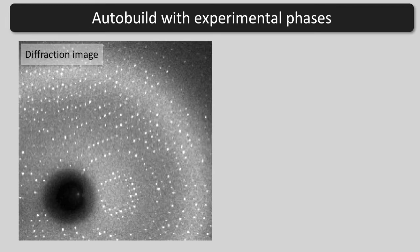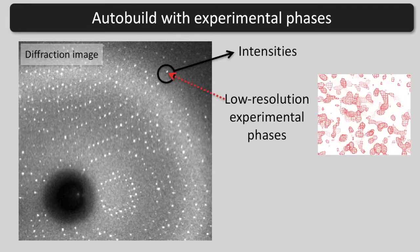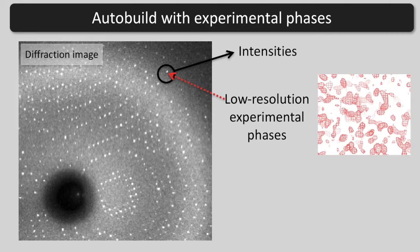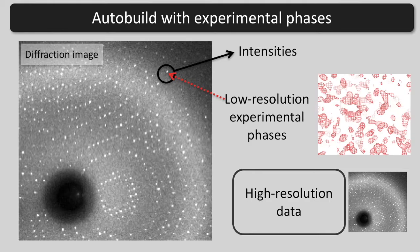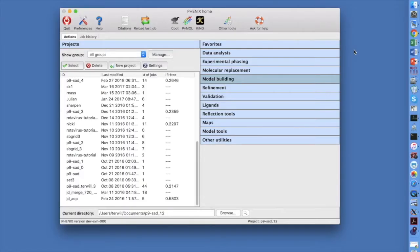Let's carry out automatic model building starting from measured intensities and low resolution experimental phases such as you might get from Autosol and a high resolution file for phase extension and refinement. Let's use demo data from the Phoenix tutorials.